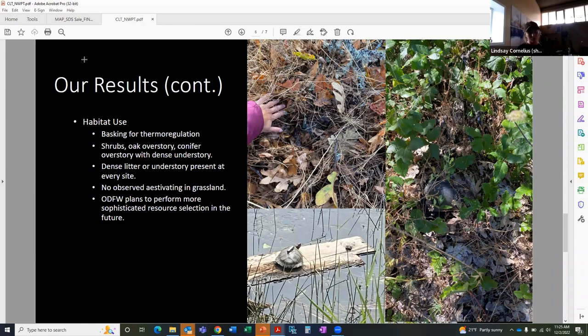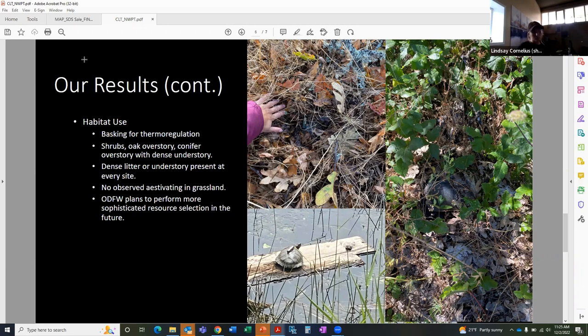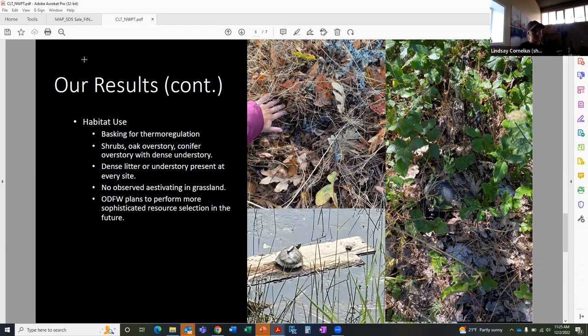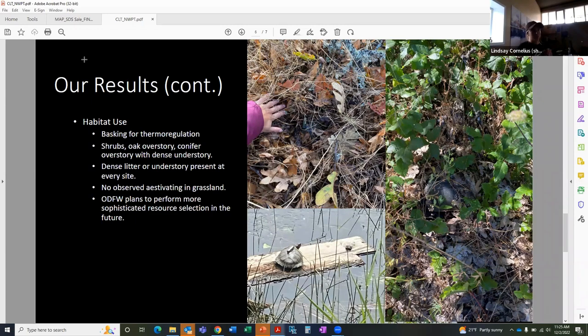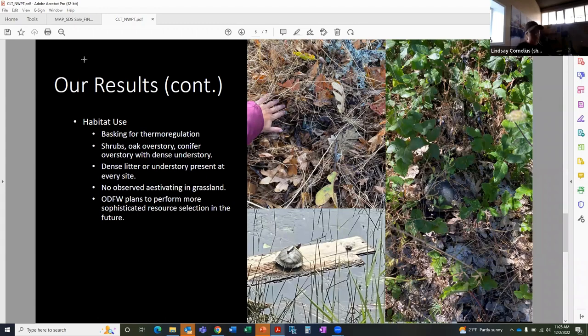Regardless of the overstory, a dense leaf litter or dense understory was observed at every site. So in most of the sites, oak litter or oak overstory was present. In future efforts, we will want to identify whether these turtles disproportionately utilize oaks compared to other tree species. We just haven't done that yet. So these are all just observations as far as right now. But we do plan on doing more intensive research. It is one of our research questions, and we'll be trying to answer that in future years.